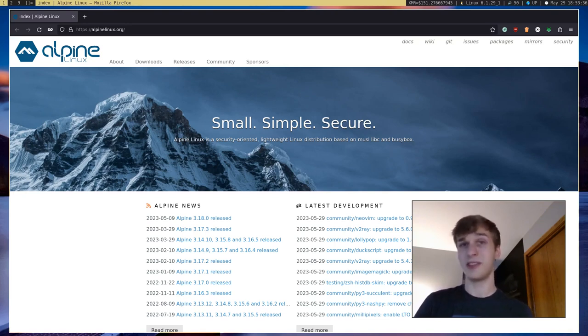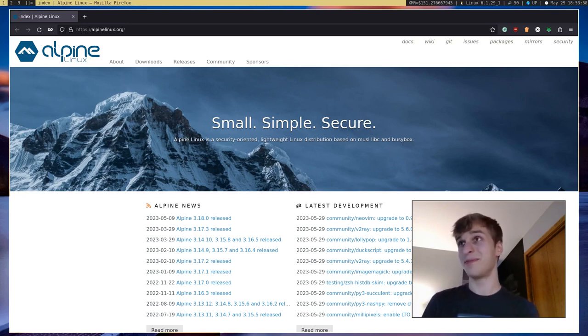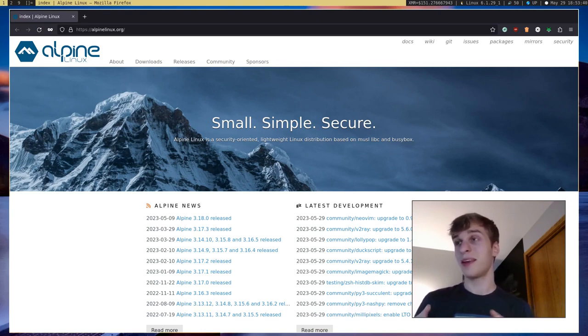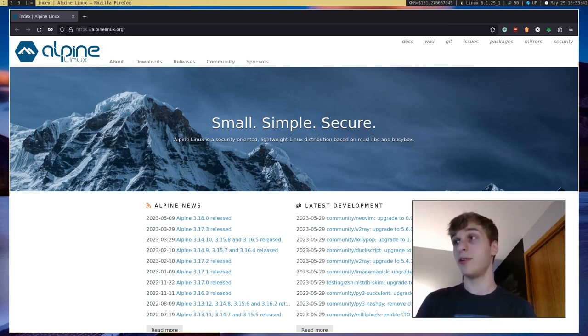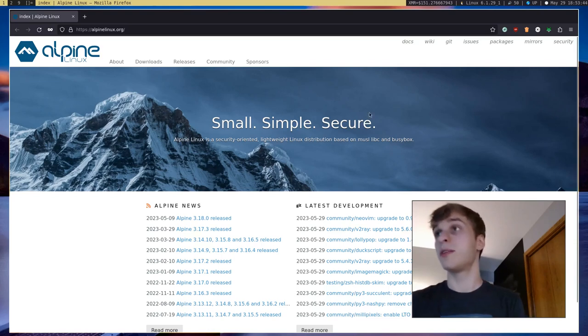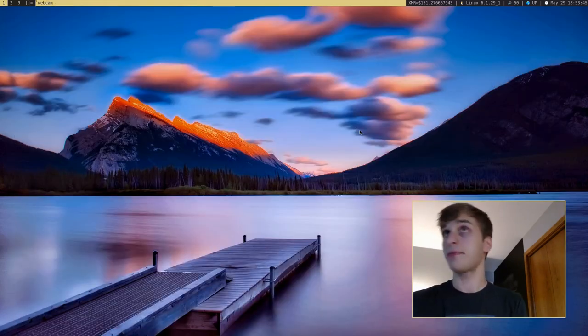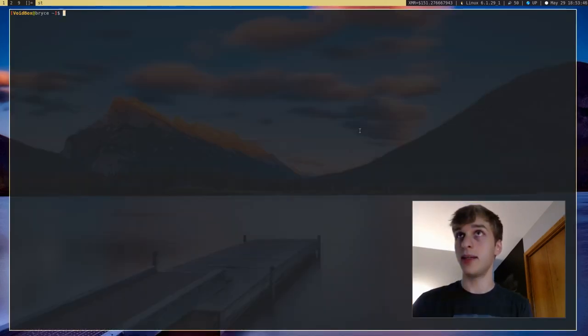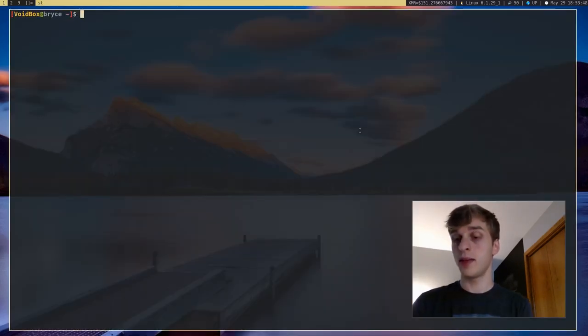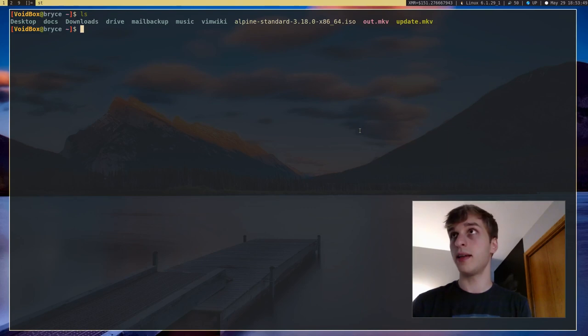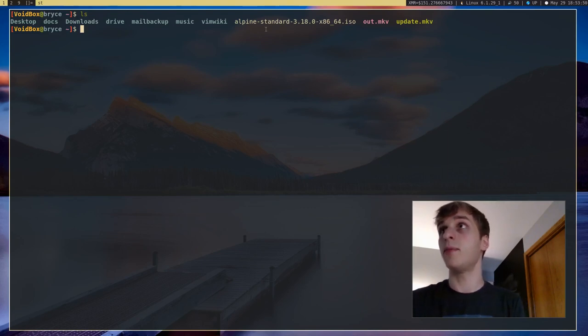But yeah, it's a very small and robust Linux operating system. And I'm going to be going ahead and showing you how to install it. So I'm going to go ahead and open up a terminal. And I have the Alpine disk image right here.